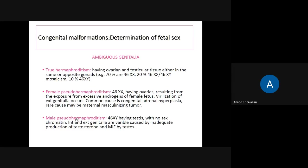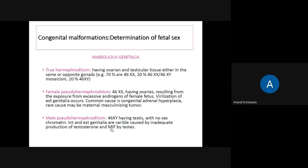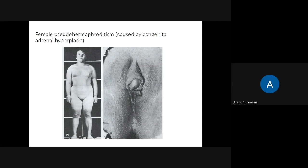Male pseudo-hermaphroditism is the opposite: the karyotype is XY but the penis and scrotum are not developed. This is because of inadequate production of testosterone or Müllerian inhibiting substance, so the urethral folds do not fold, leading to a bifid scrotum. The child may appear female, but karyotyping confirms a male. This is male pseudo-hermaphroditism due to inadequate secretion of testosterone.